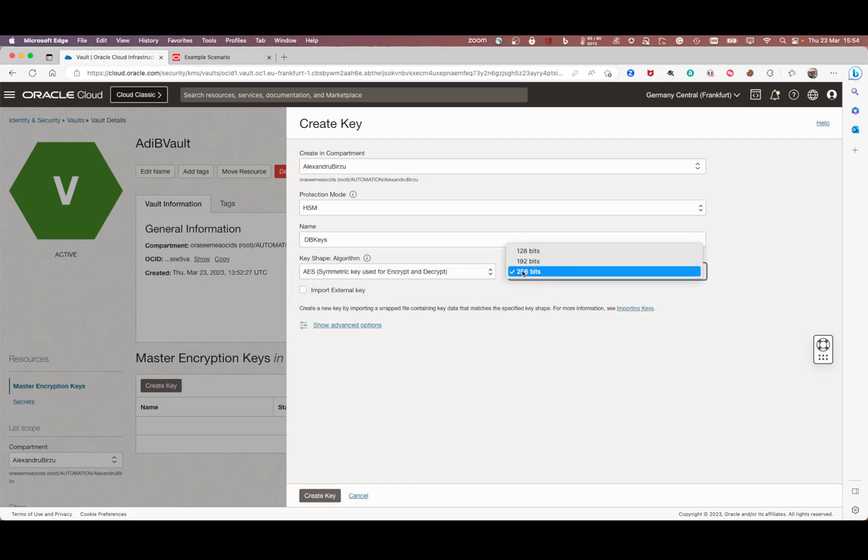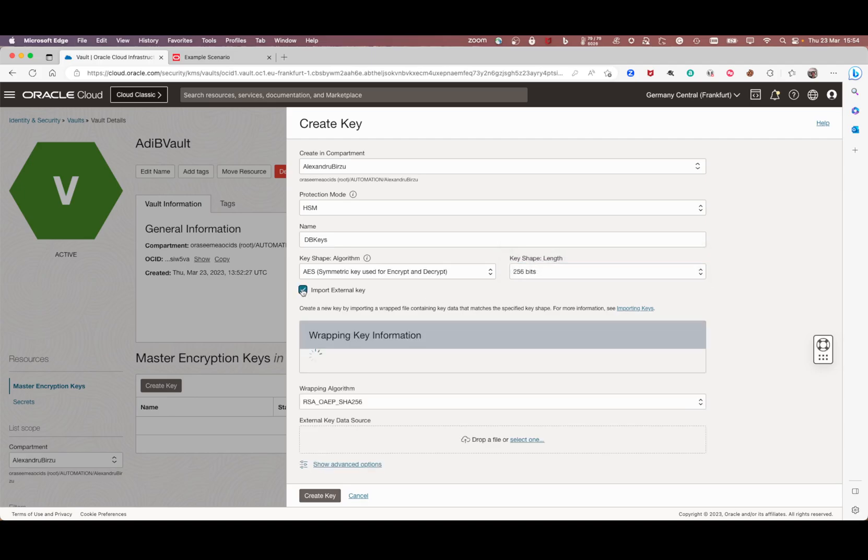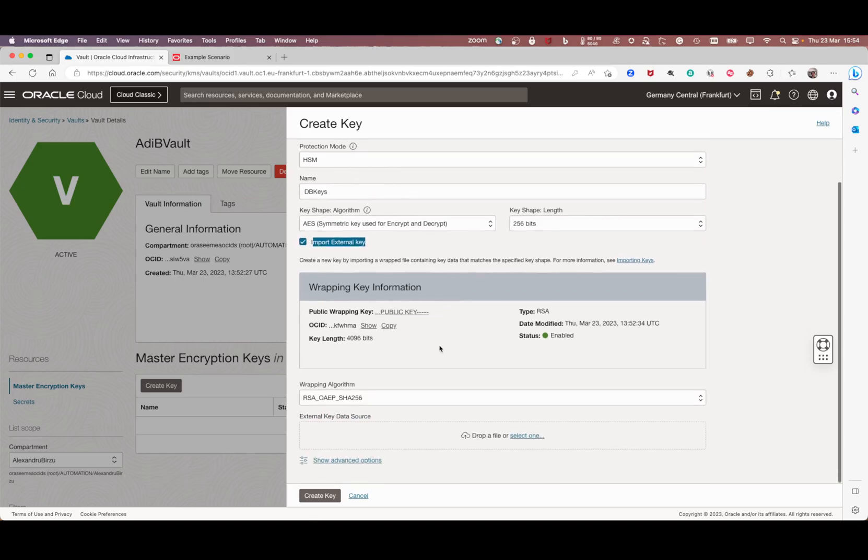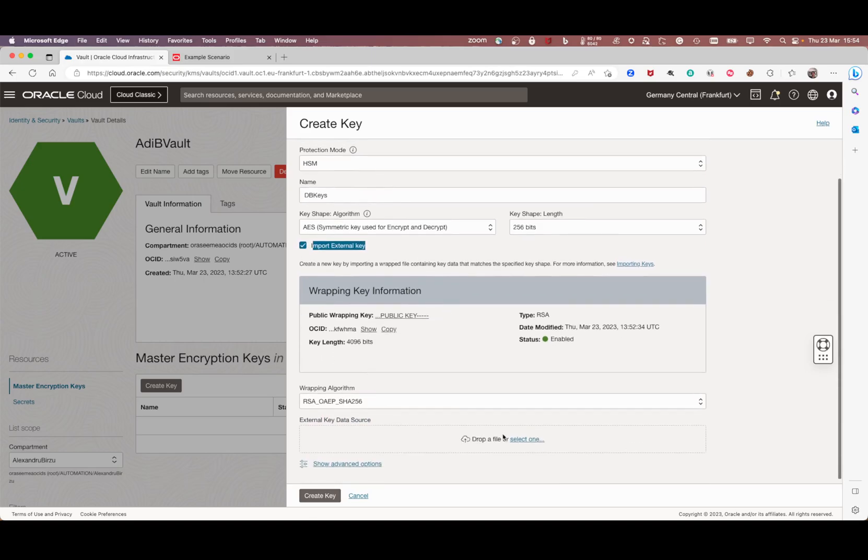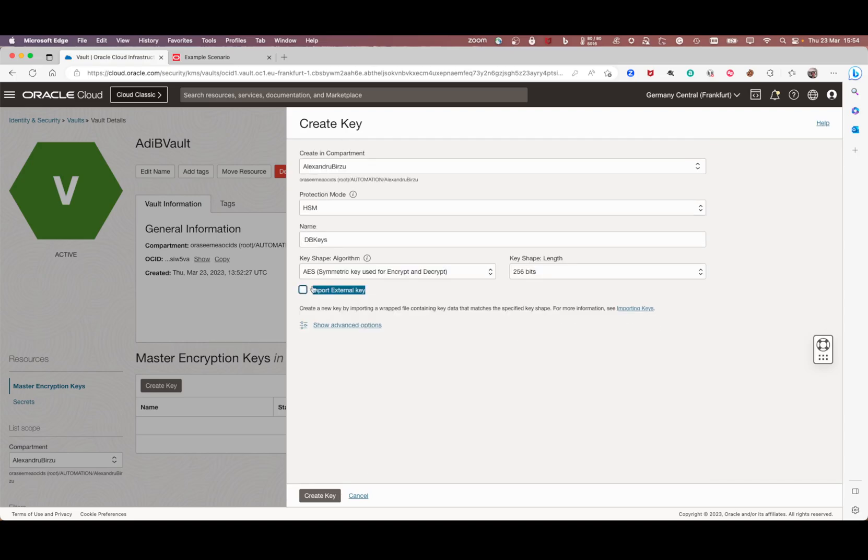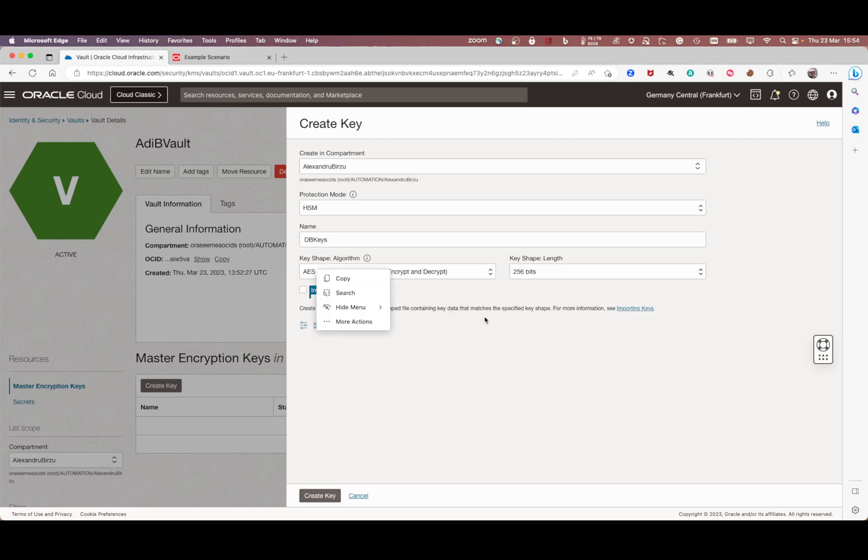Now if the customer or you have your own key, you can click import external key, put the data in here, the external key data source, and you can reuse it inside OCI. Usually this is something customers do if they want full control and don't want to let Oracle generate the keys for them.